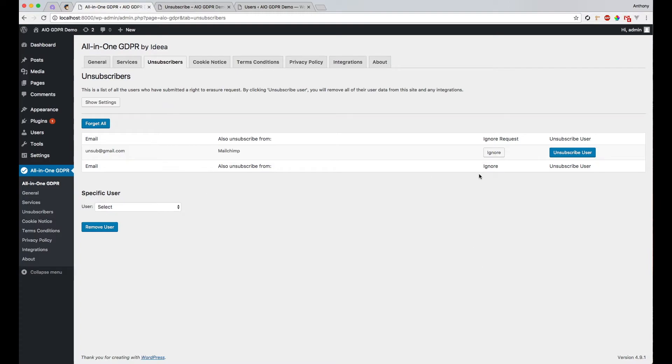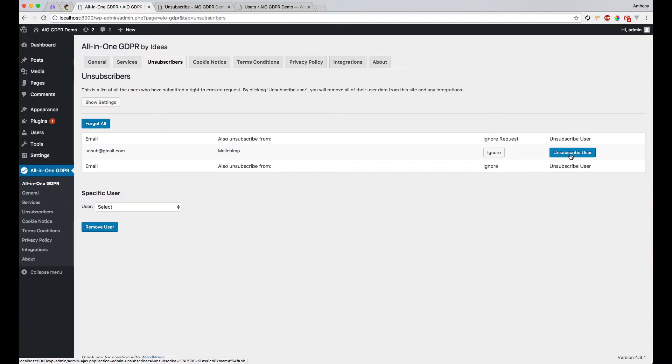So when we're ready to unsubscribe the user and we're happy that the user does not need to be kept anymore and that we want to actually action that unsubscribe request, we just need to click the unsubscribe user button here.